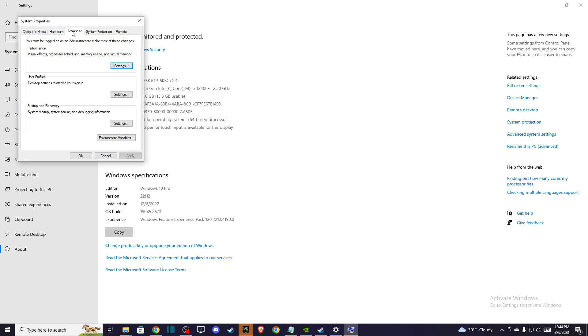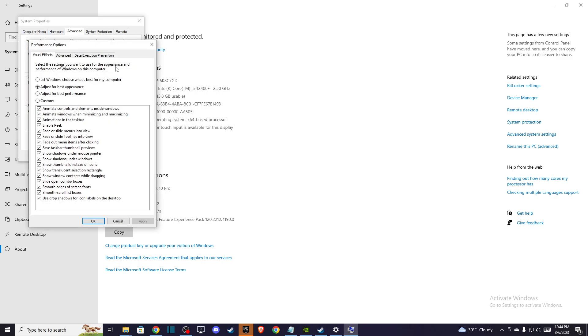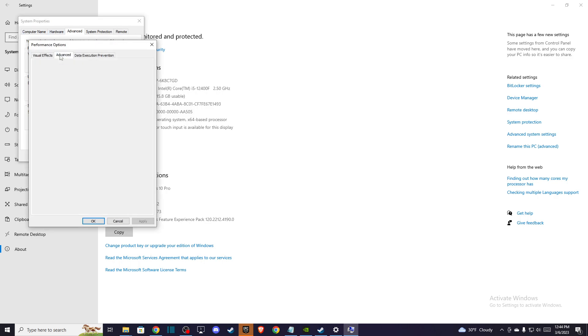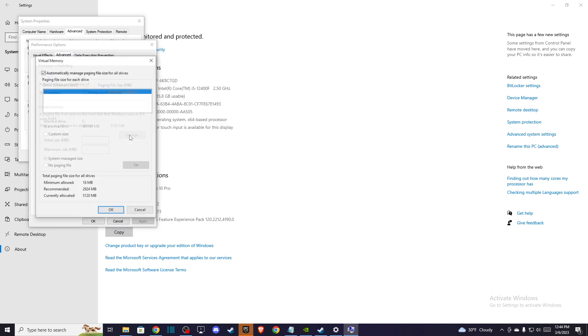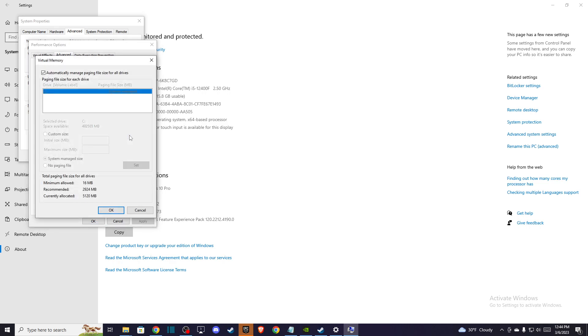Once you're here then be sure to be on advanced and go to settings and then you need to go to advanced again and then press change here. Then what you need to do here is to automatically manage paging file size for all drives.